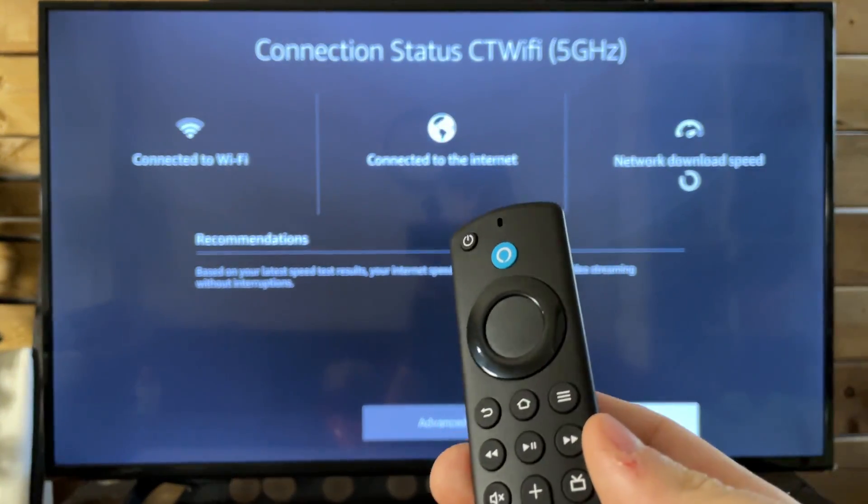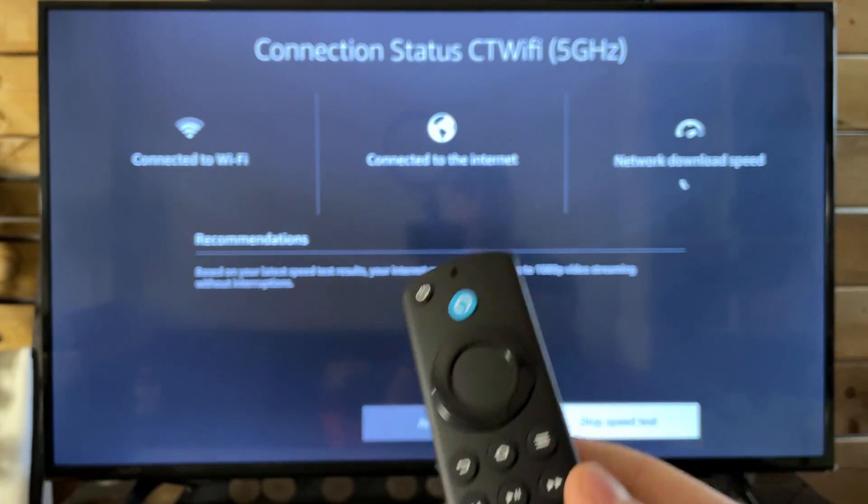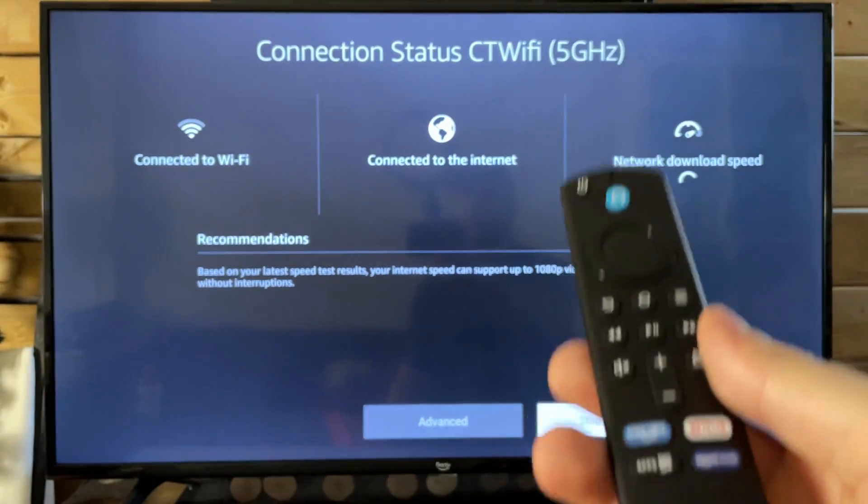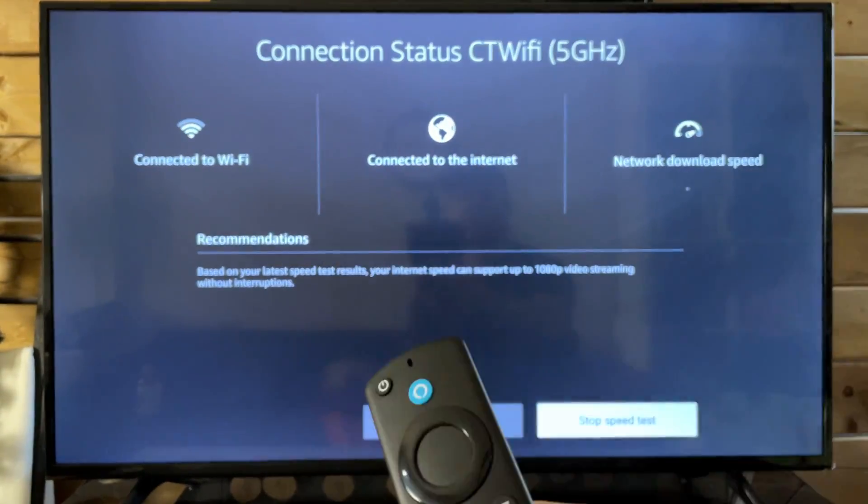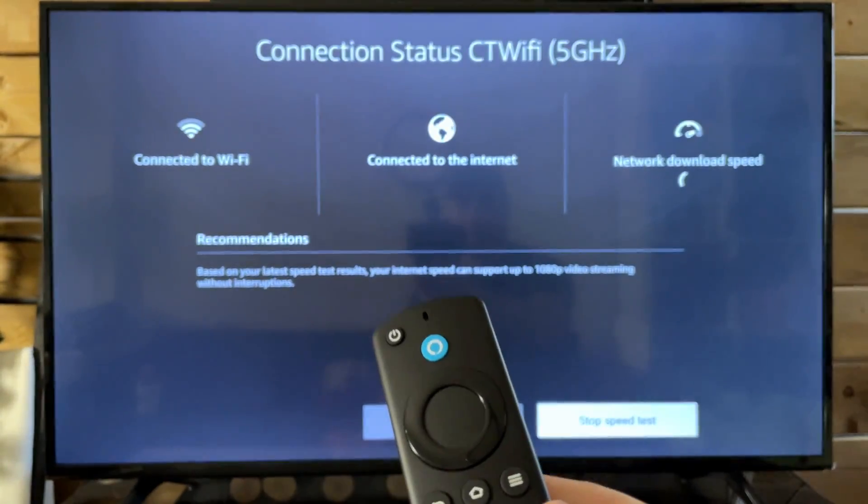So I have 100 megabytes down and 30 up, so it should be somewhere around there just to ensure that it's working.